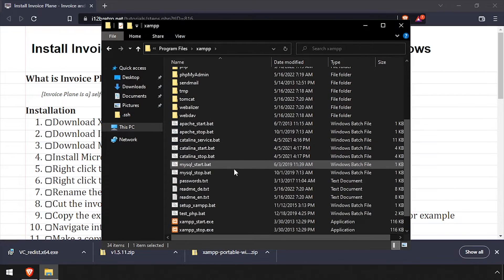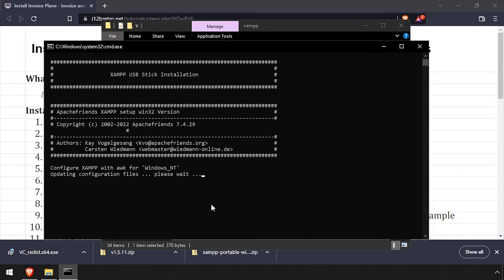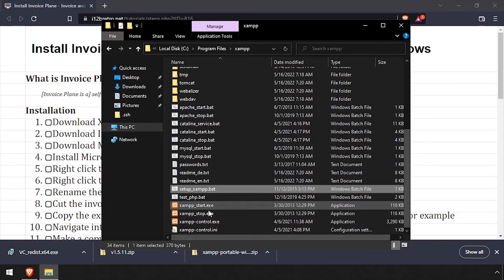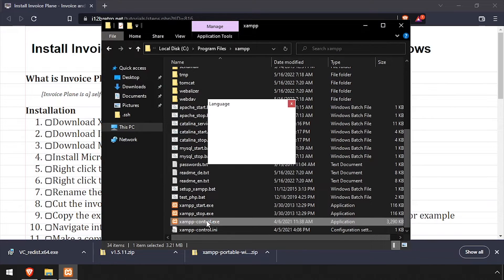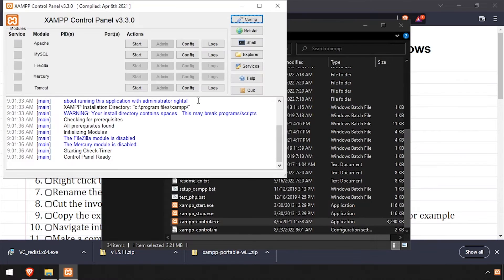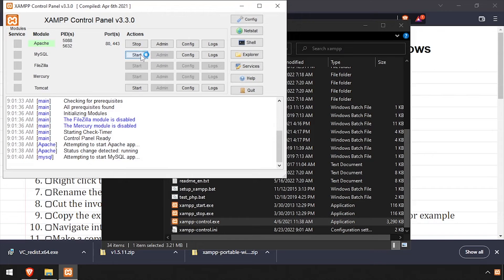Navigate back to the XAMPP directory and run setup xampp.bat. Once the setup completes, press any key, then launch xamppcontrol.exe. Click the Start buttons next to Apache and MySQL.